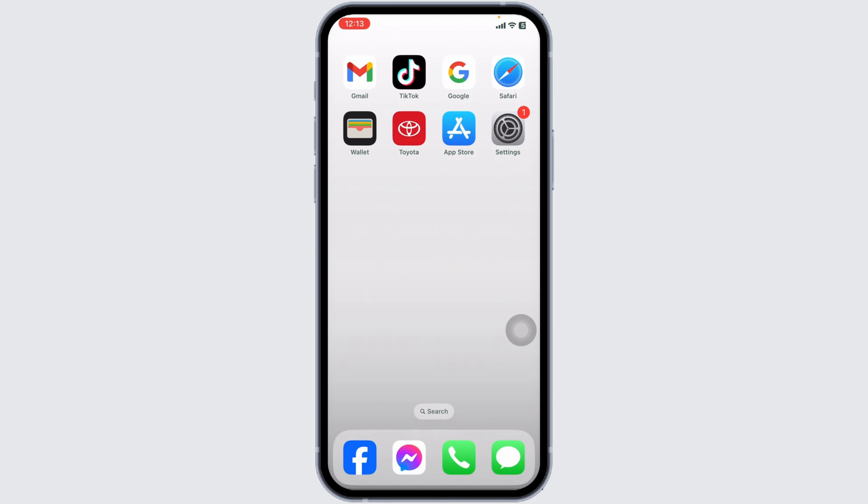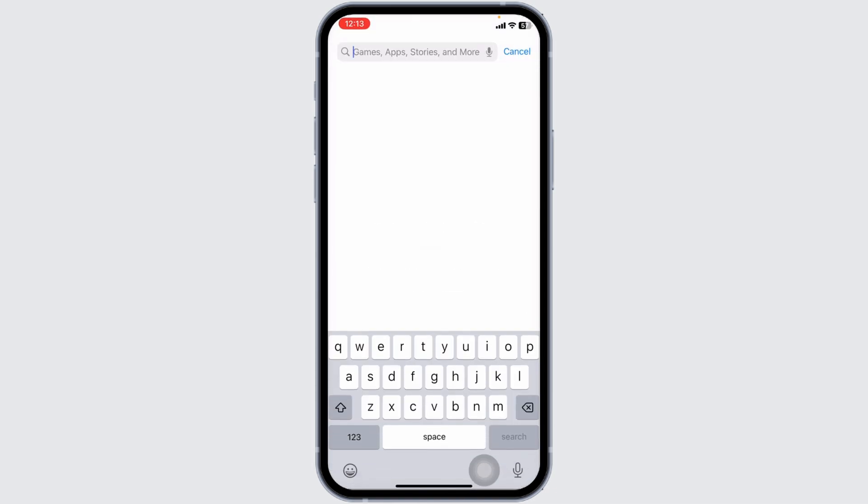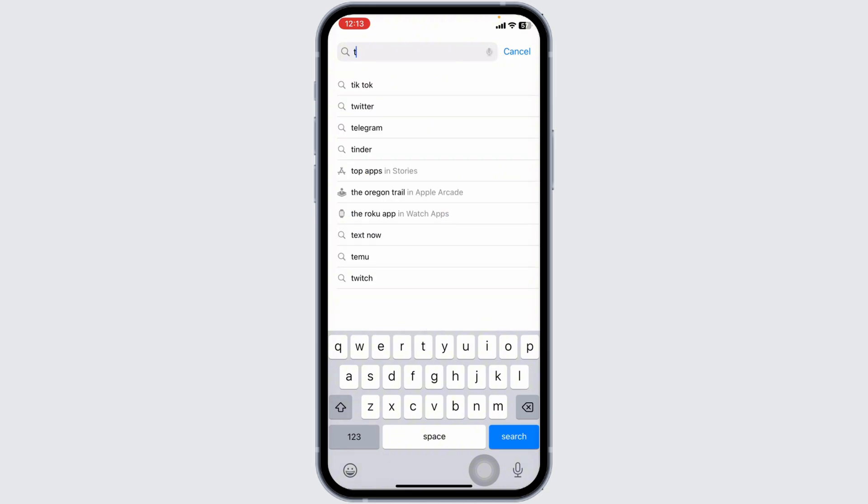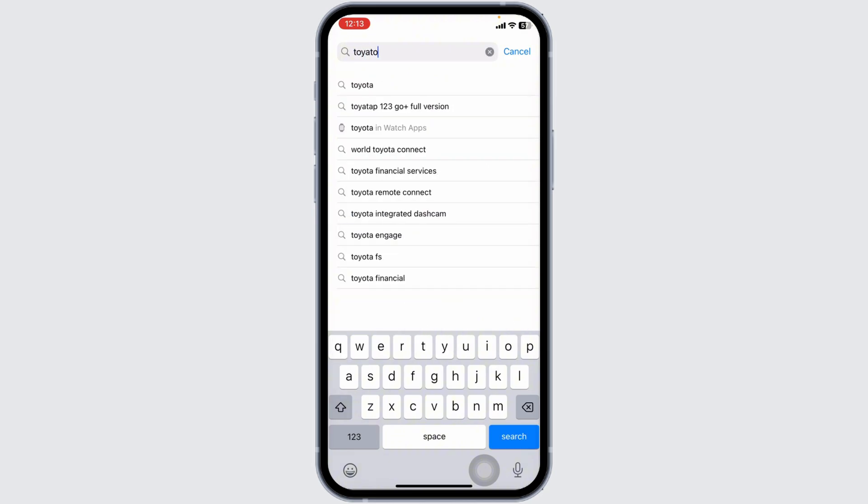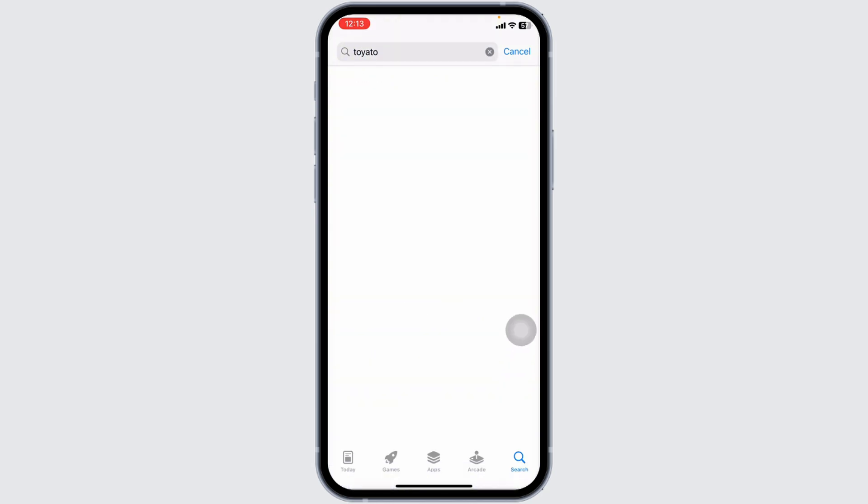The very first thing you want to do is update the app to its latest version. For that, launch your app store or play store. Now at the top, you're going to see the search box. Over there, type in the app name Toyota and search for it.